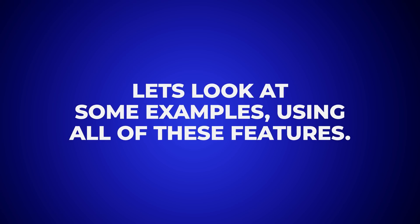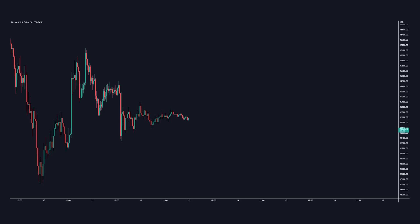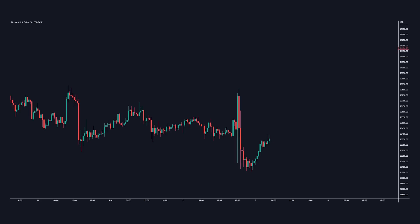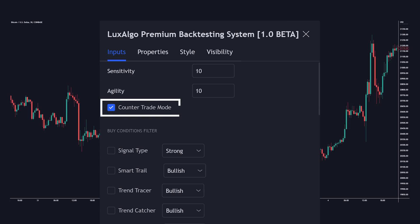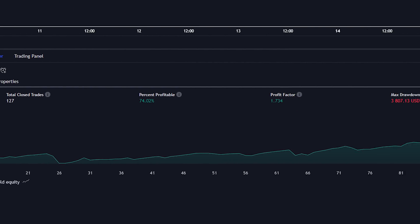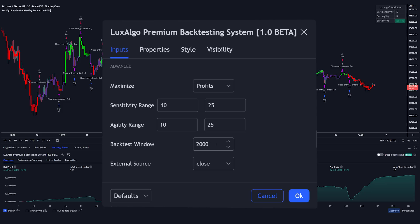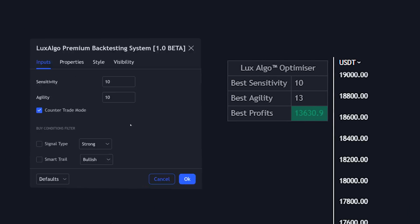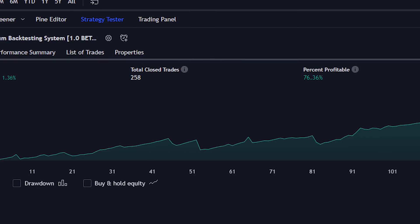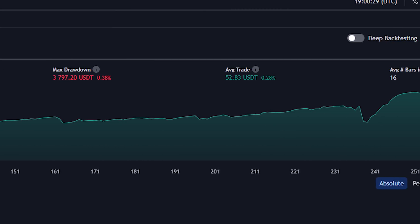Let's get into some basic examples using all of this together. We're going to go to the BTC/USDT 30-minute chart. Over the course of its history this market is generally ranging with a lot of big retracements during any established trends. By pulling up the Lux Algo Premium Backtesting System, counter trade mode is already on by default — it excels in ranging markets. Pulling up the strategy tester below the chart shows it's actually an incredible back test as is. We're going to go to the advanced settings and increase the back test window to 4,000 bars to see how it's performed over a longer period. We can also use the recommended settings from the dashboard, changing the agility from 10 to 13 as recommended.